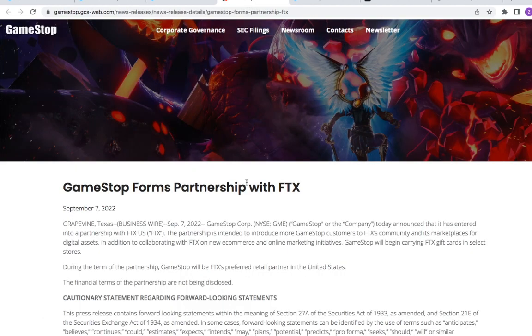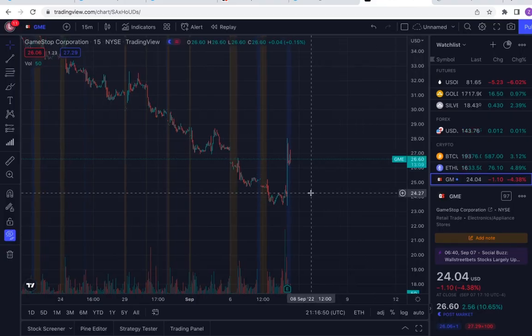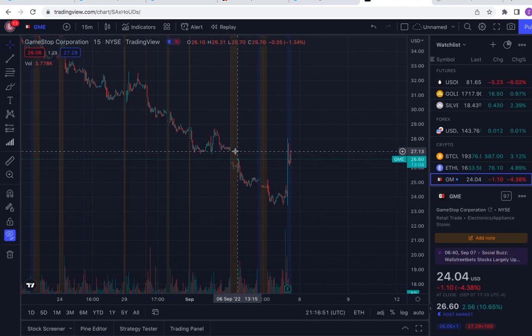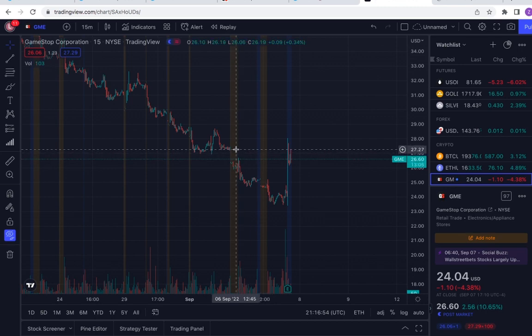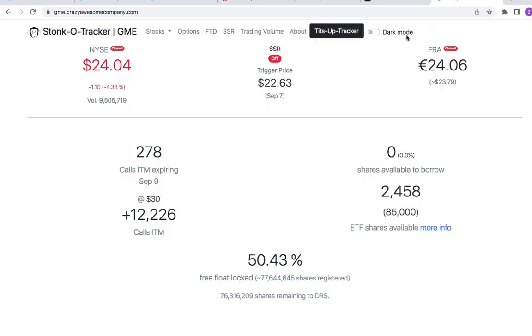GameStop forms partnership with FTX, which is also why GameStop is up 11% in after hours. Kind of gapped up here to $27.22, and this shows shorts are not trying to let this thing go.